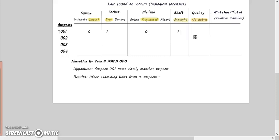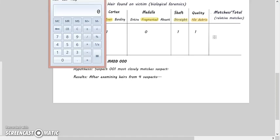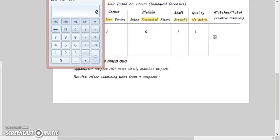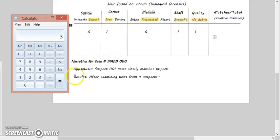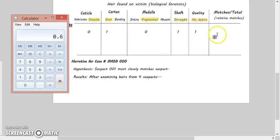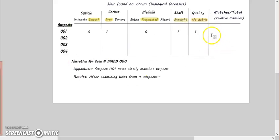Neither one had any dandruff that I could see, so that means they match because both of them had good hair quality. And finally we get to our calculation, so I need to get a calculator for that. So there was three hits - one, two, three - three hits out of how many possible? One, two, three, four, five.